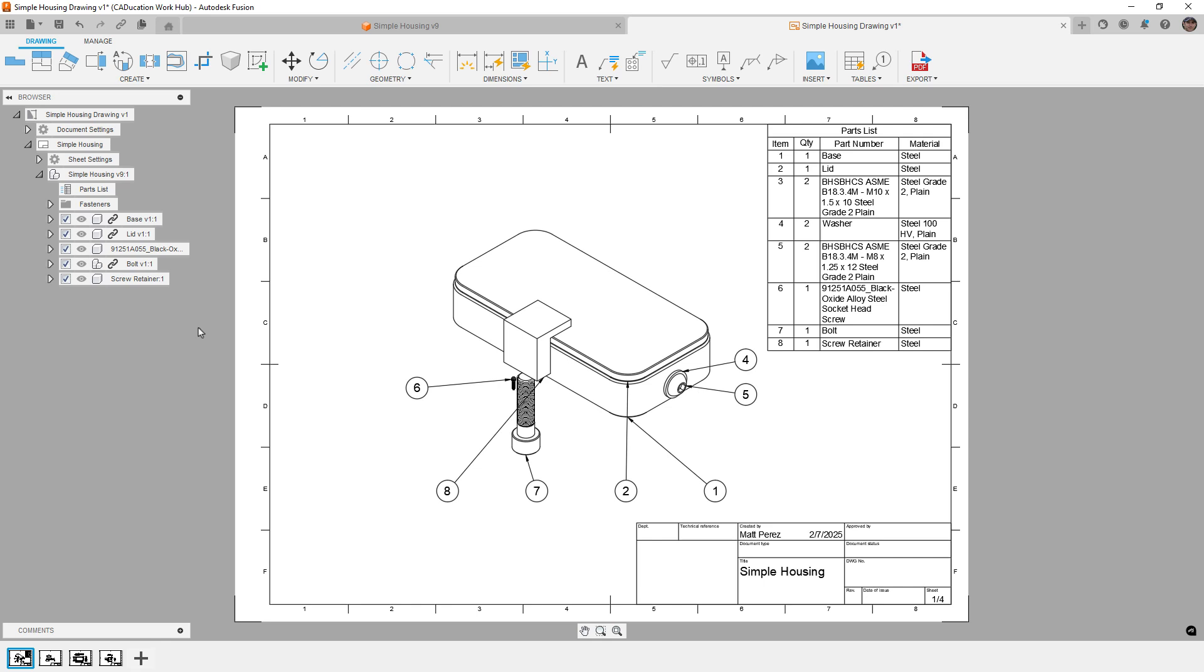Now, I do still have plans to do an entire video on automated drawings, I just don't really do drawings that much, so it's just really low on my list. But with this tool or this update, I thought it was important that we talk about it so we understand what it does and how it's different from what currently exists in automated drawing.